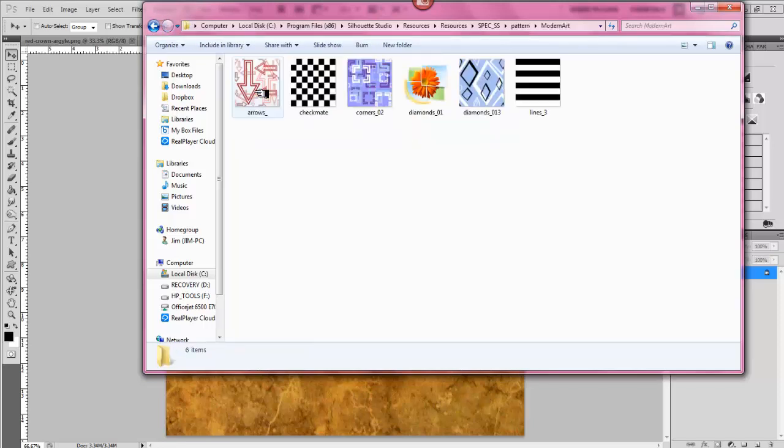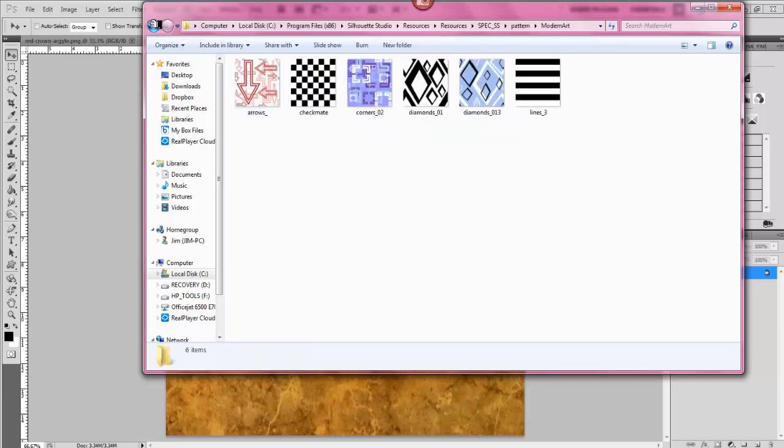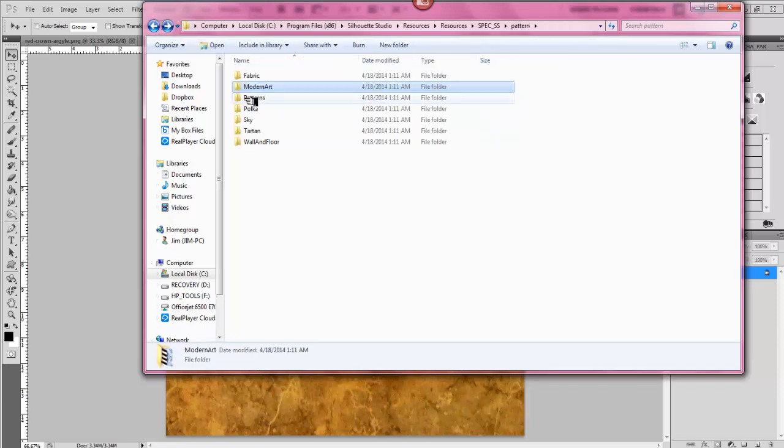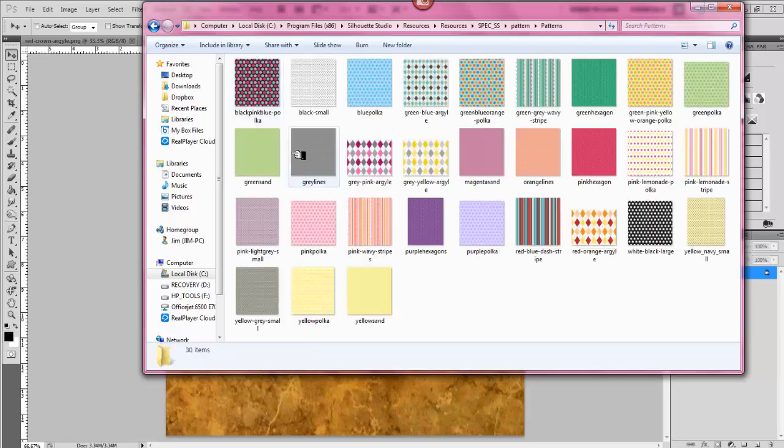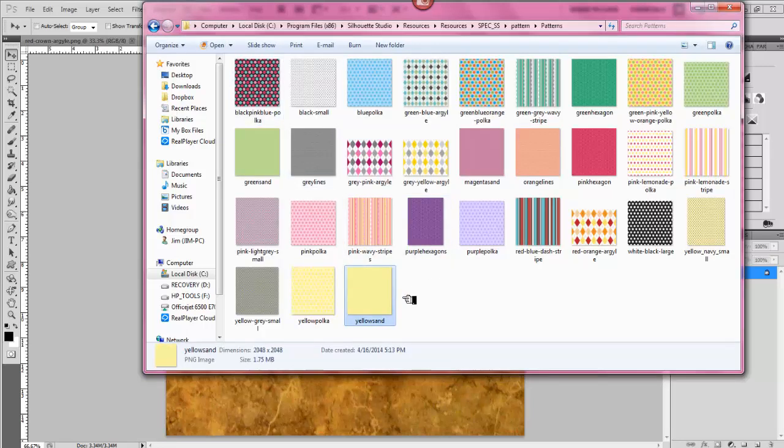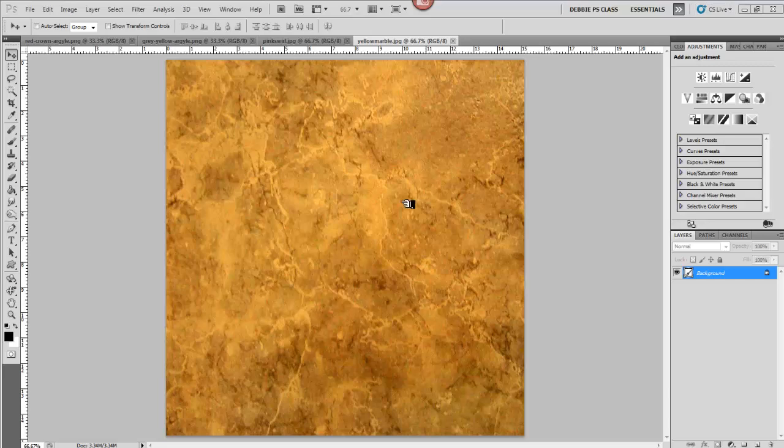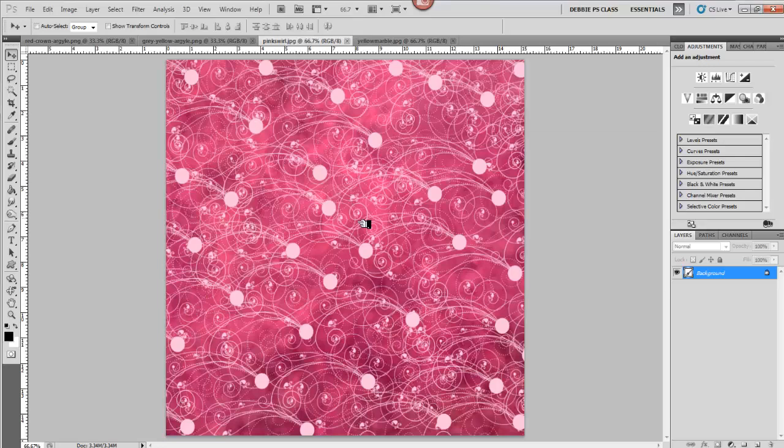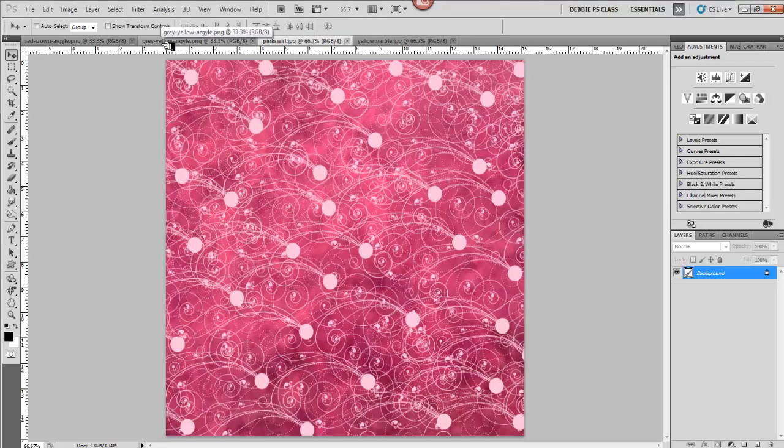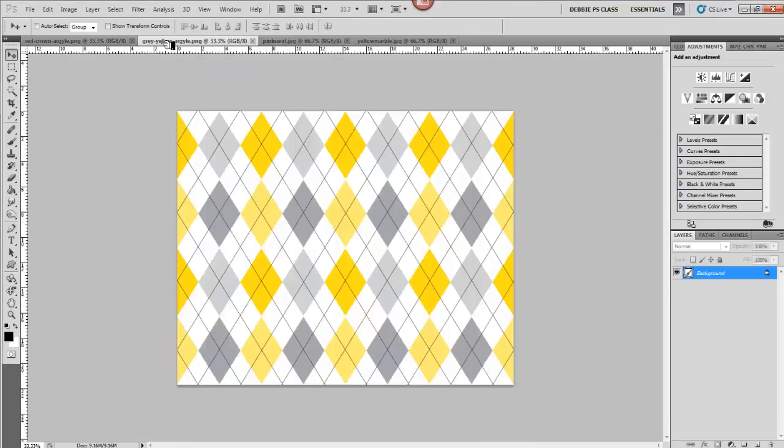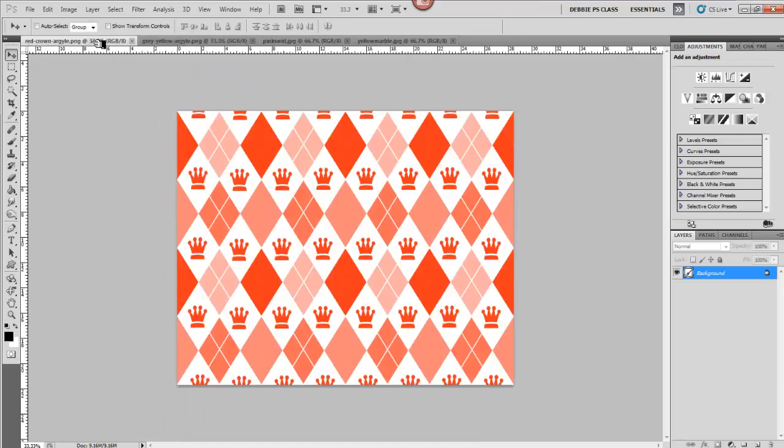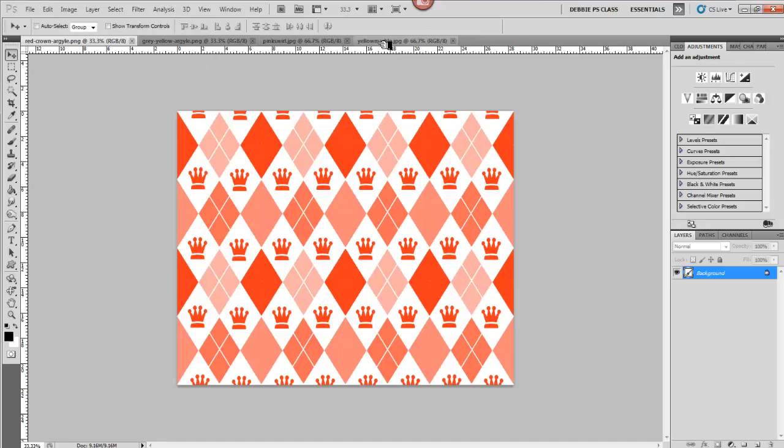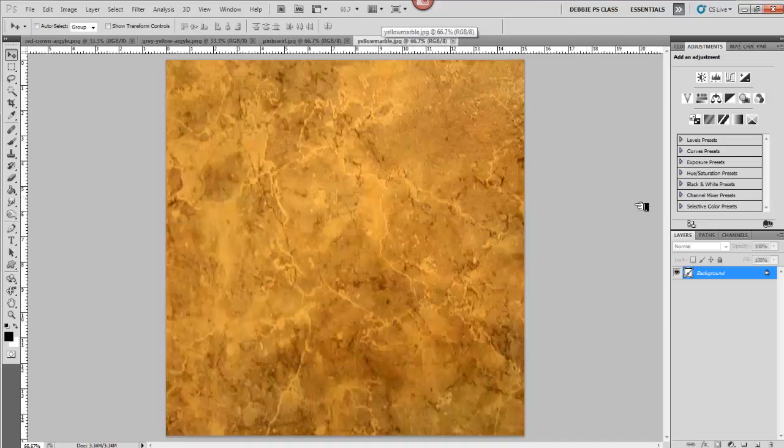And what I did is I right-clicked, and I copied, and I pasted it to my desktop, so I could create other papers. So I'm going to show you how to do this. This is the marble one, and I'll show you what I did with it to recreate it. And I made something like that, and then I used the gray yellow argyle, which is this one, and I created this paper. And it's pretty easy.